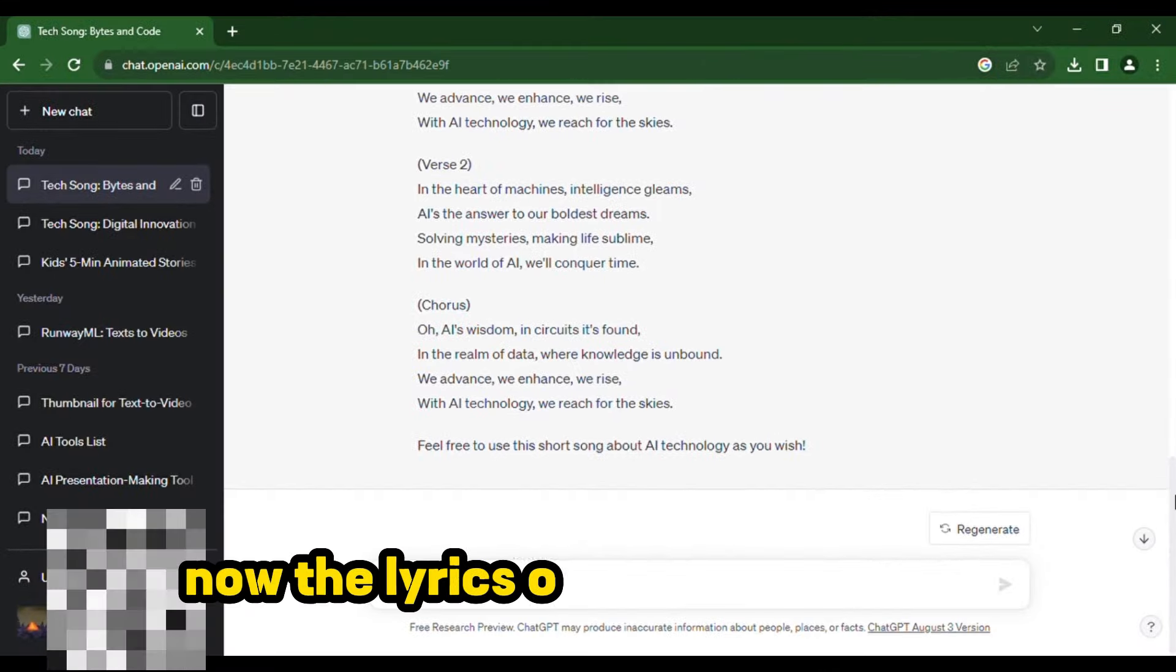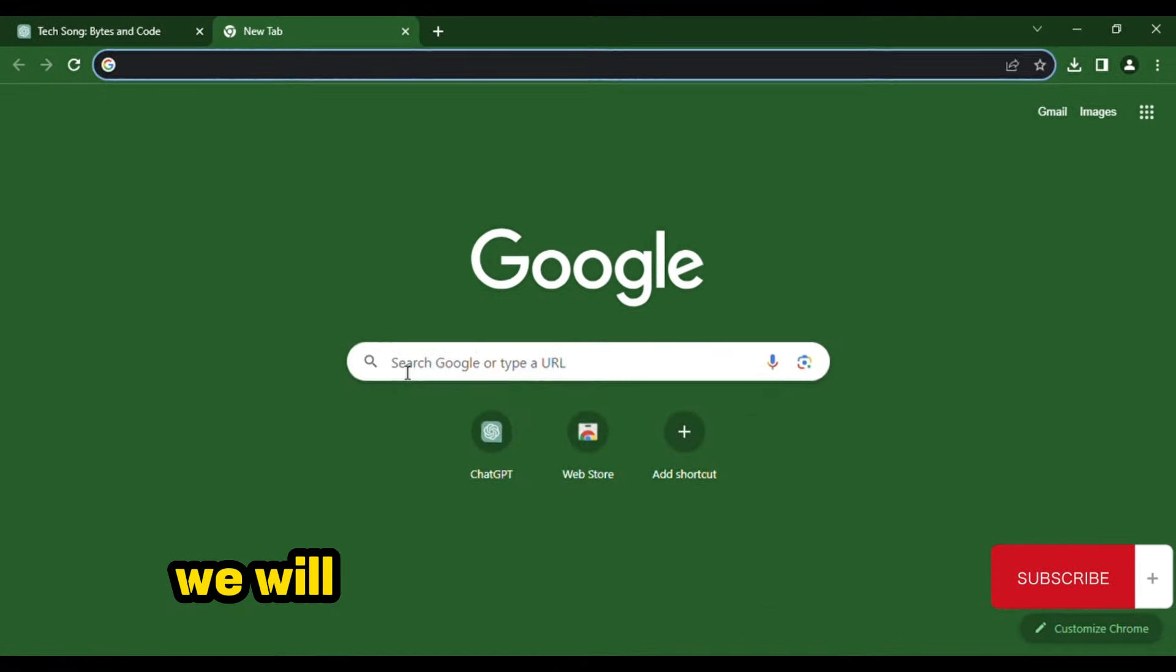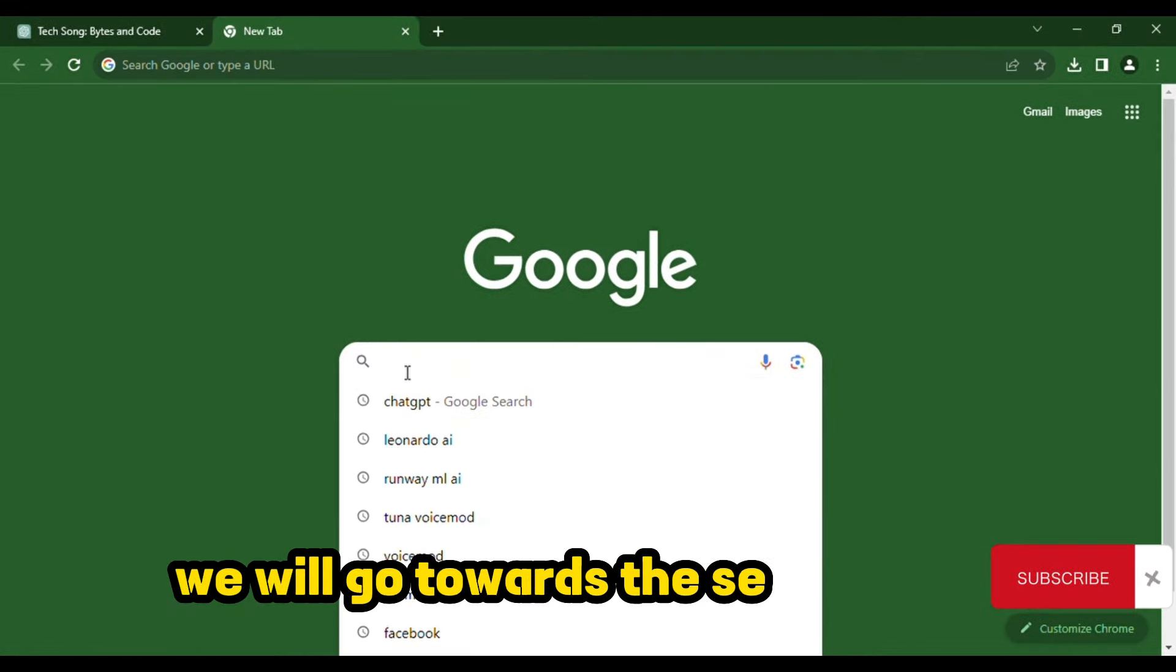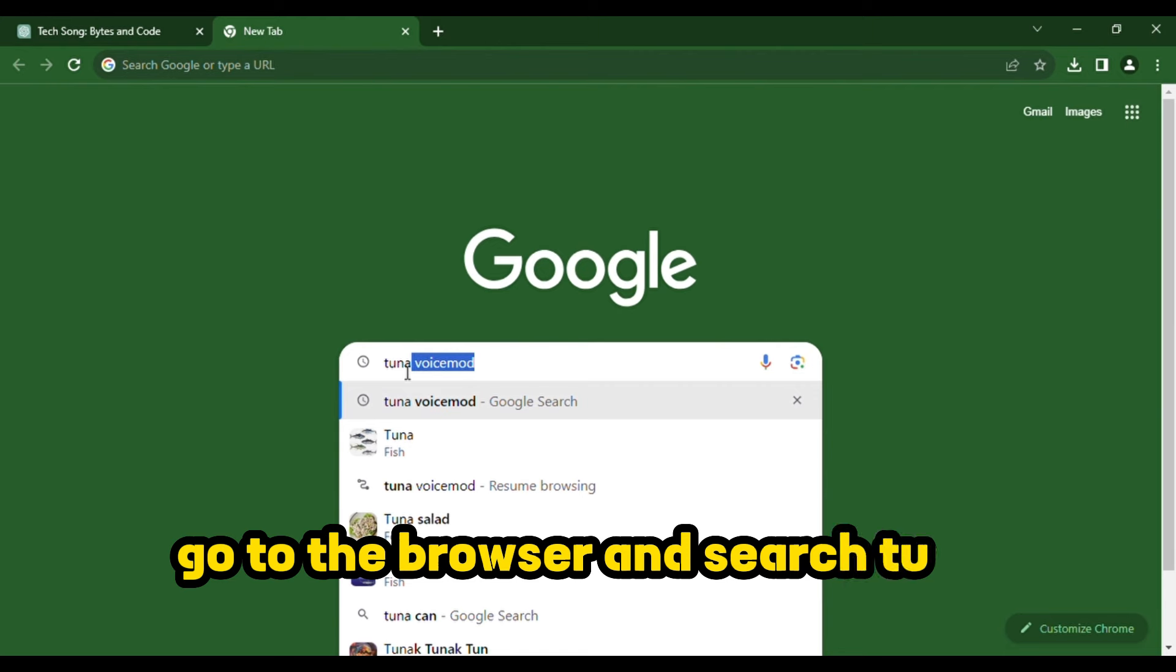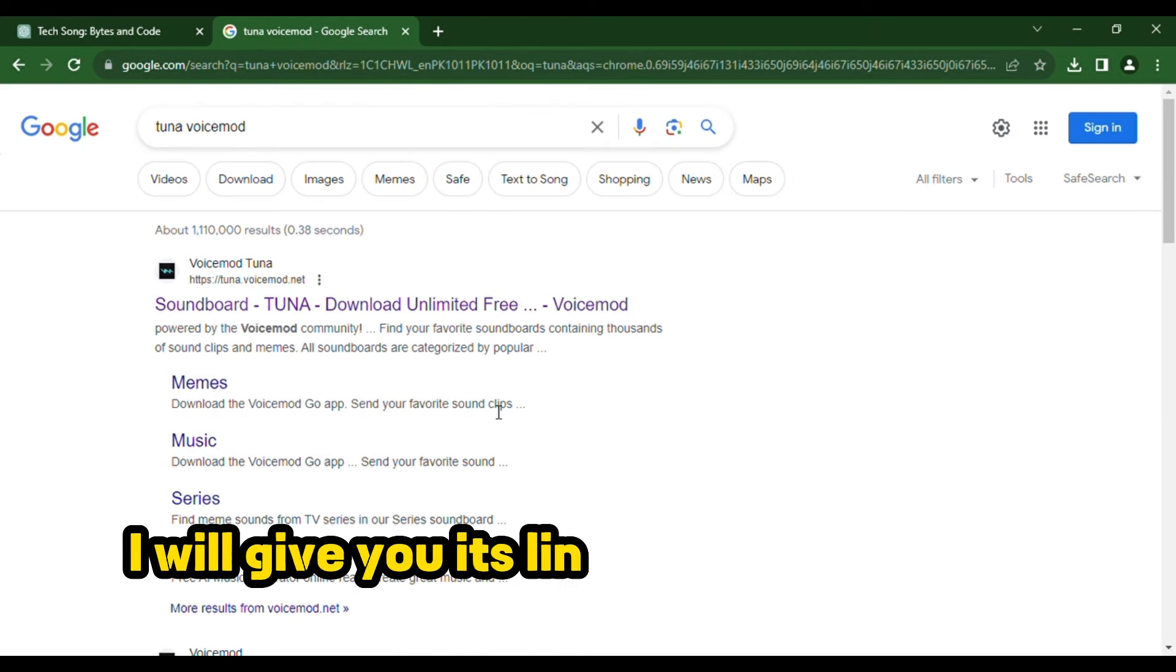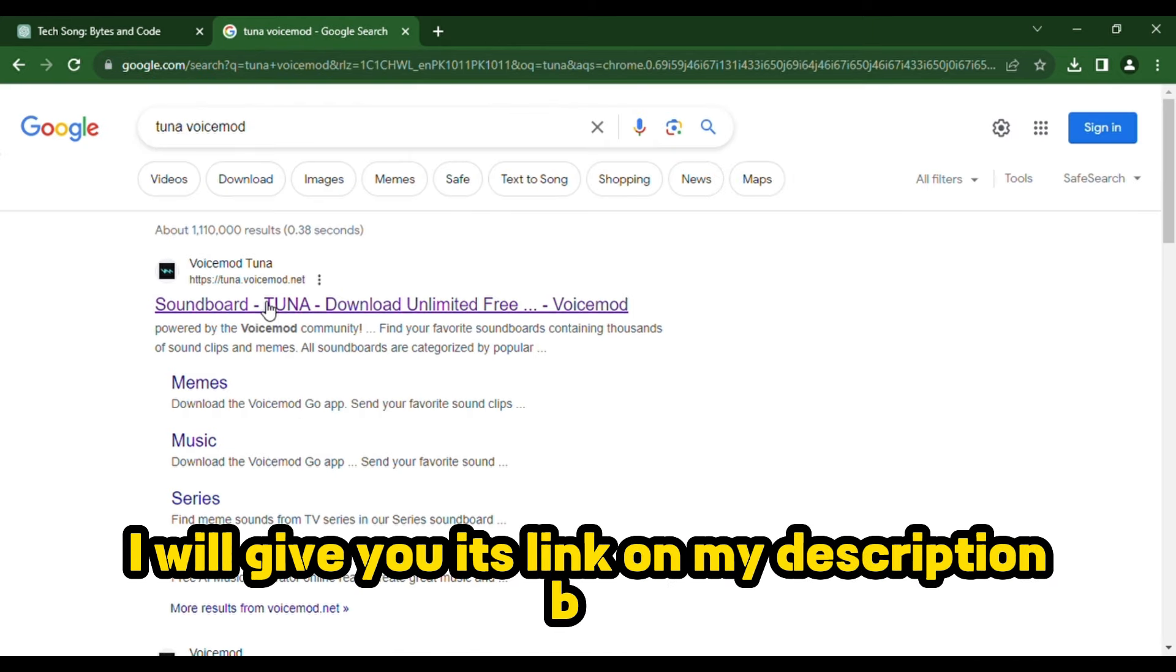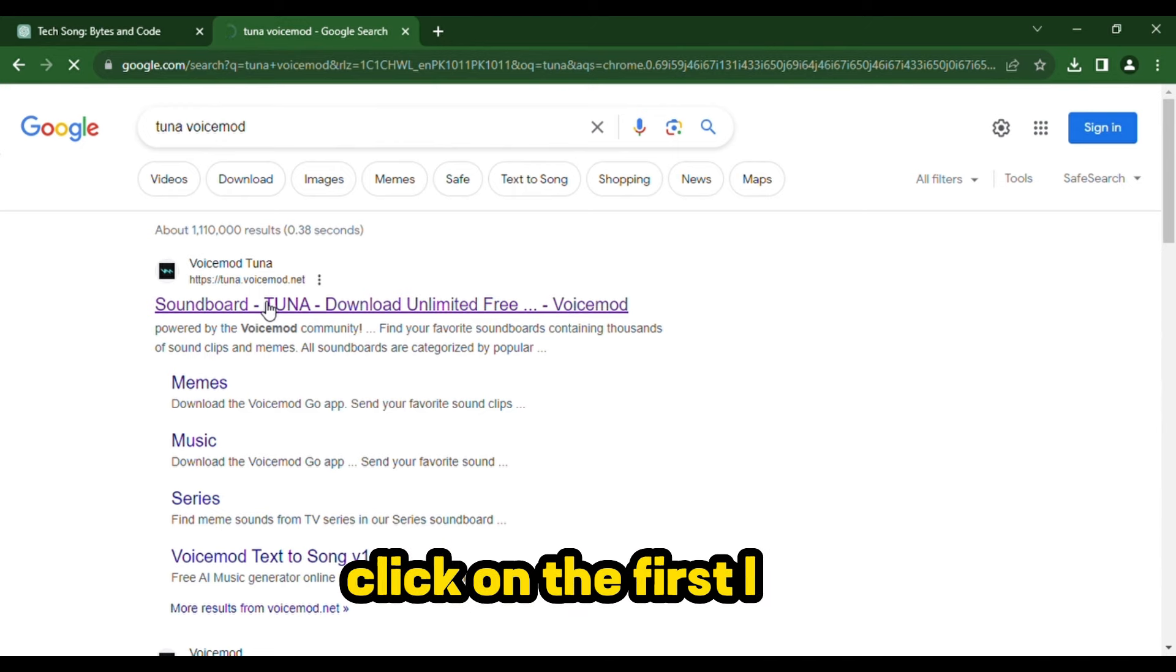Now, the lyrics of our song are ready. We will go towards the second step. Go to the browser and search Voicemod. I will give you its link in my description box. Click on the first link.